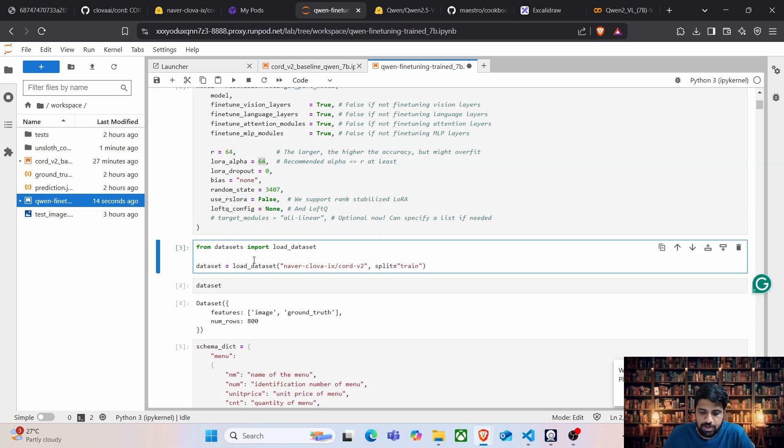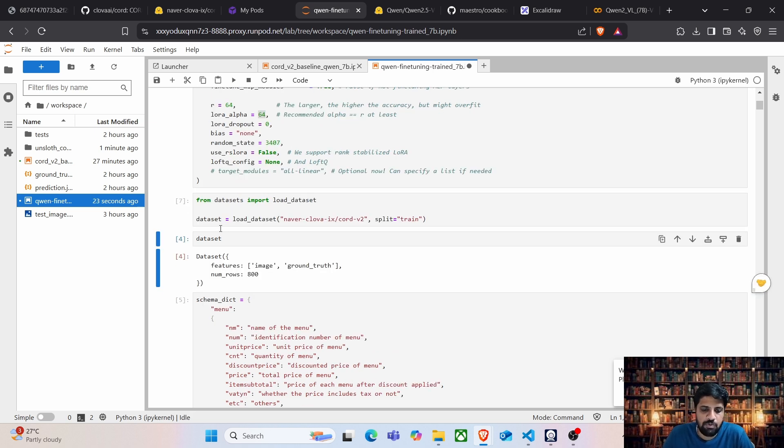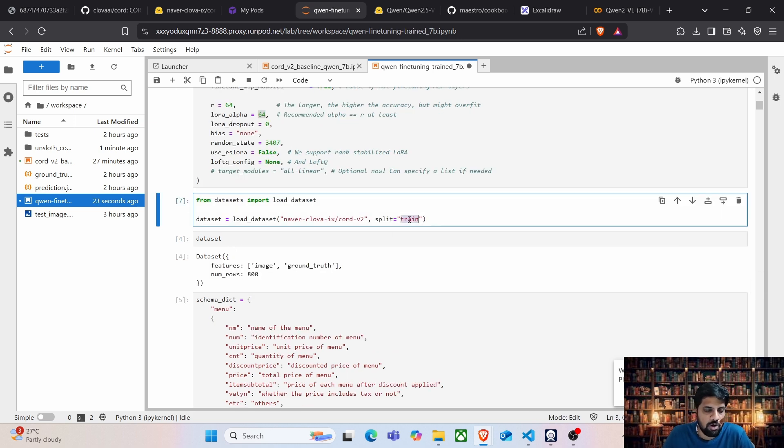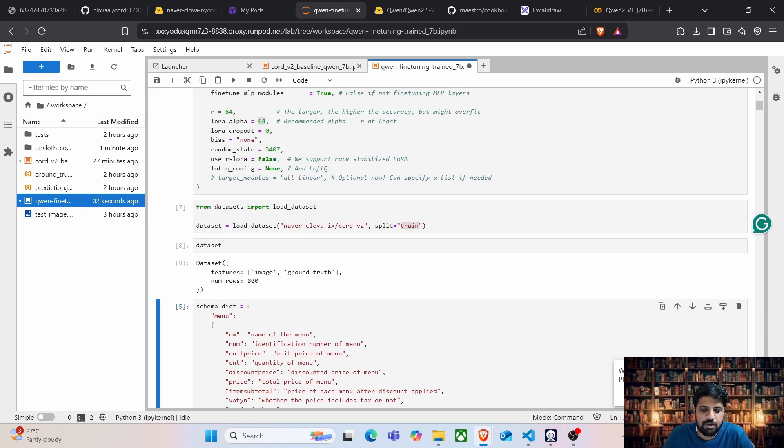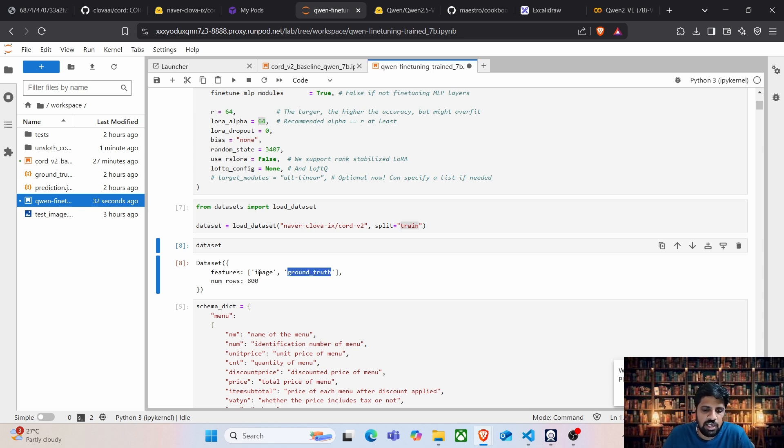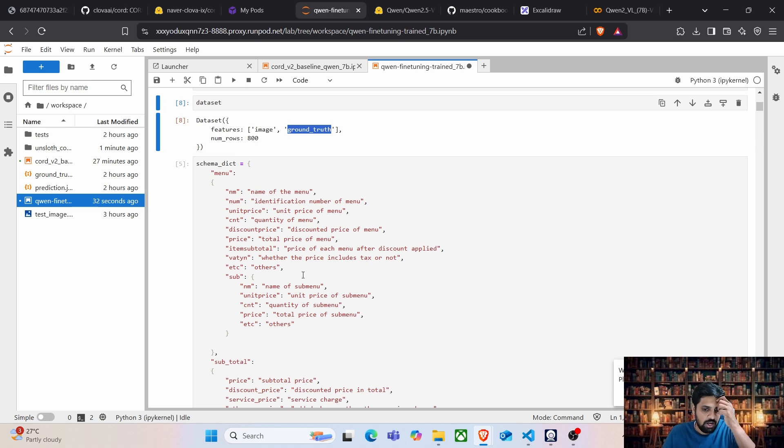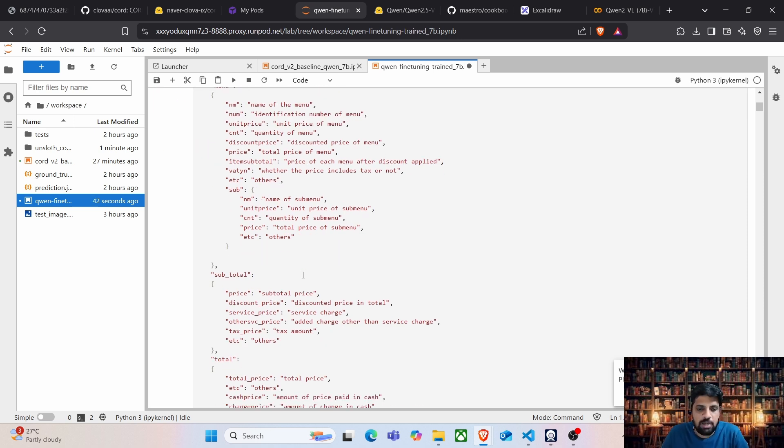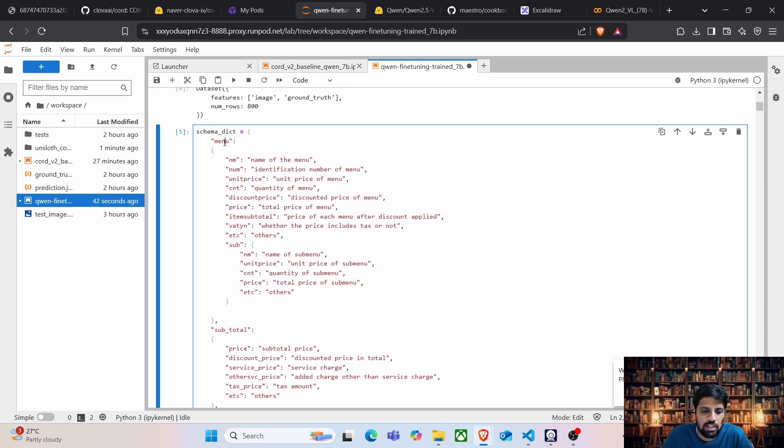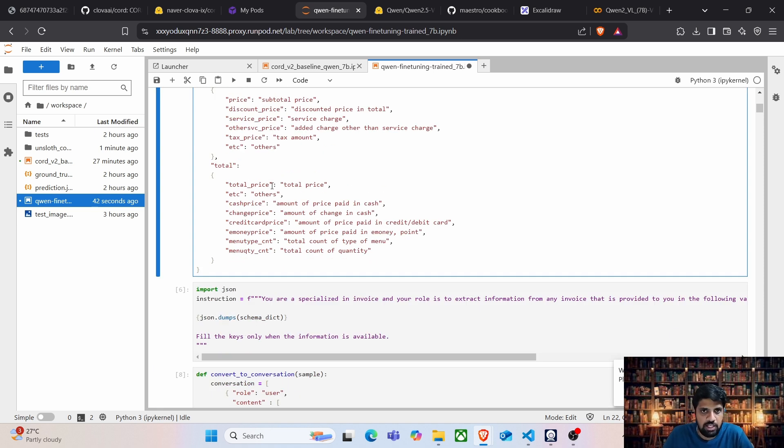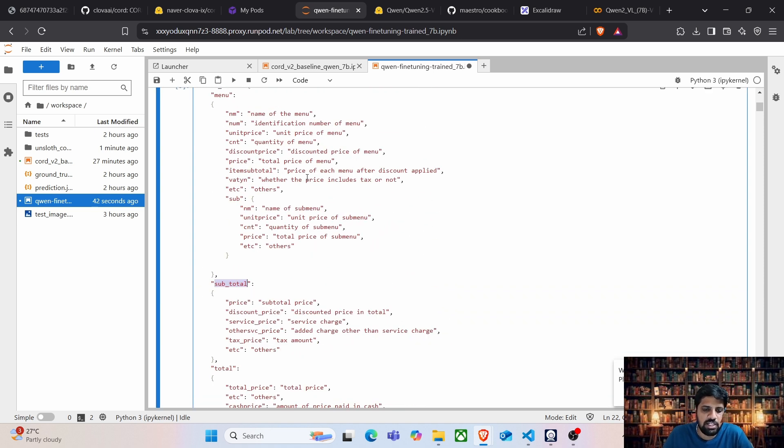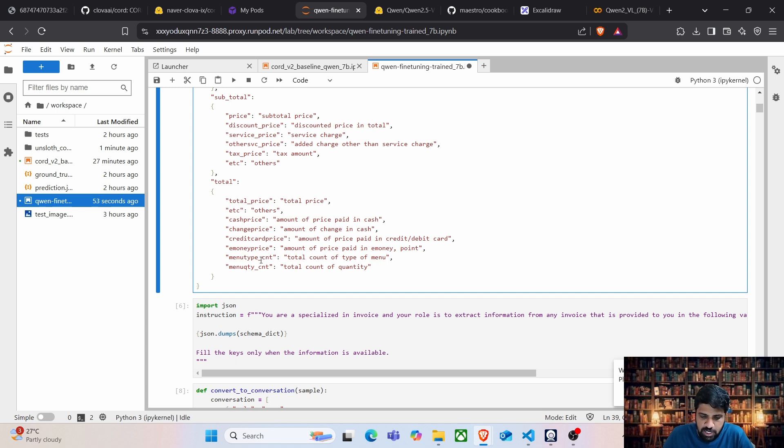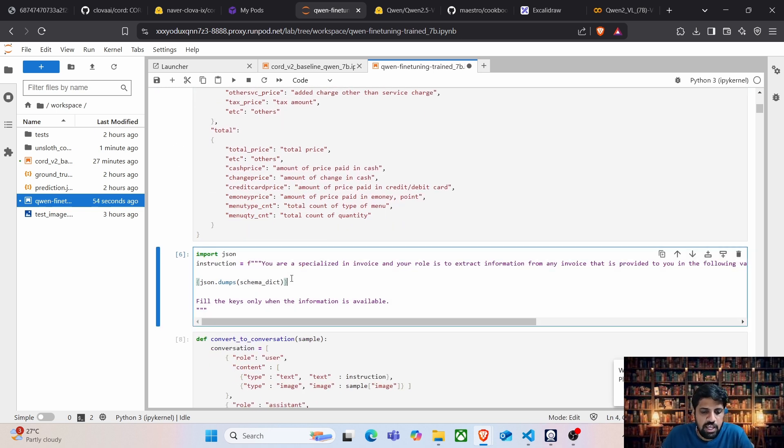Now the next step is to load our dataset. In this case, if you notice, we are loading the trained dataset because we are going to perform training and the trained dataset contains 800 different samples and as usual, it contains the image and the corresponding ground truth value. Now, if you remember, we had this schema dictionary created where we had the menu section, the subtotal, total and the subsection which was nested inside the menu segment. Let us initialize this schema dictionary.